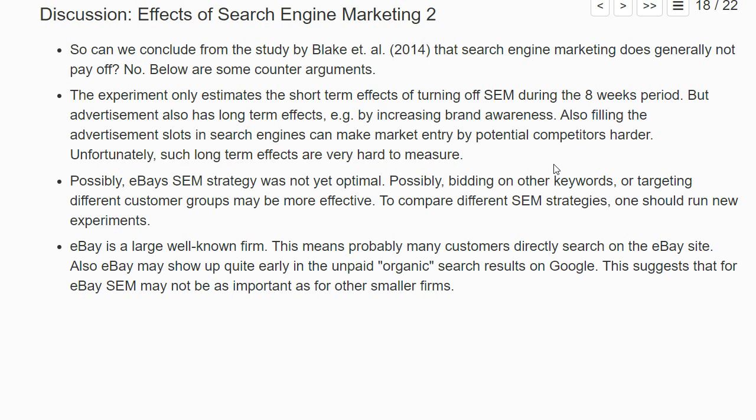It could also be that the strategy eBay used for search engine marketing was not yet optimal. Maybe they did not bid on the best keywords, or they did not target the best customer groups. Changing the strategy could improve profitability. In principle, you could run similar experiments to compare different search engine marketing strategies — though the question is whether the data is precise enough to identify effects of very similar strategies.